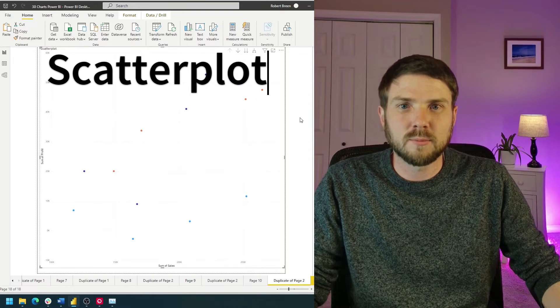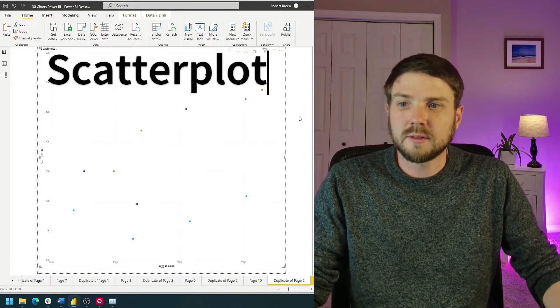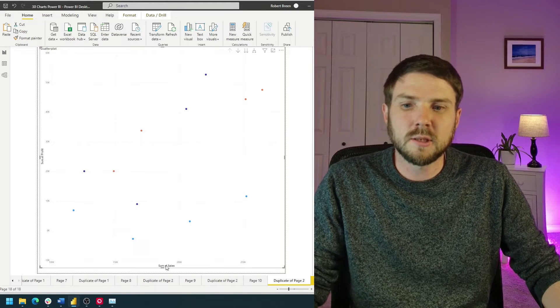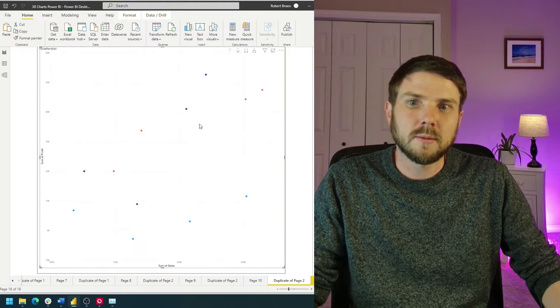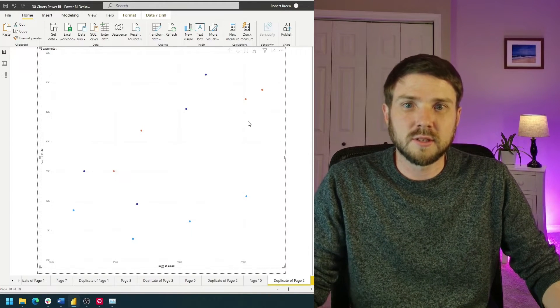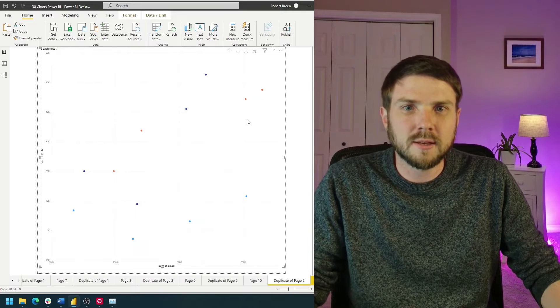How do you build a scatterplot in Power BI? In this example I have sum of profit and sum of sales and I'm showing dots for categories and regions. Let's take a look at how to build that in Power BI.